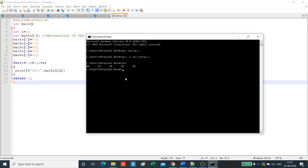So, this was how we declare, initialize and print the elements of an array. It is very simple and it will become easy if you keep practicing. So, we come to the end of today's lesson. Thank you.